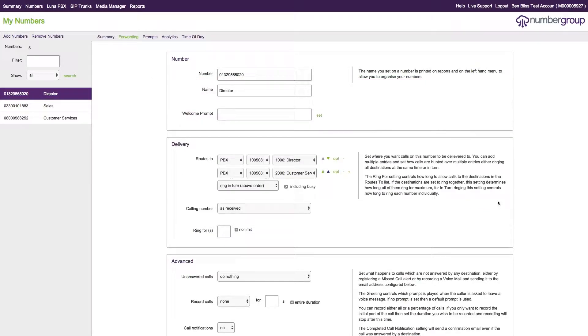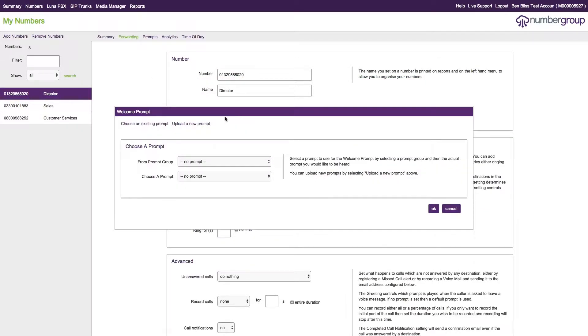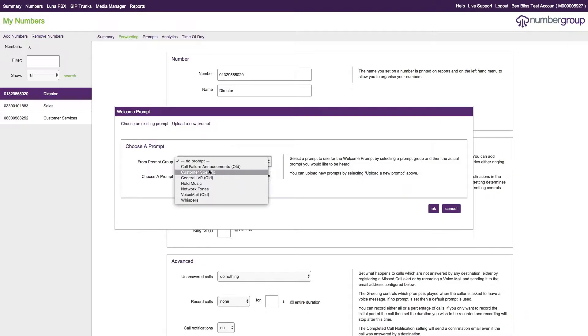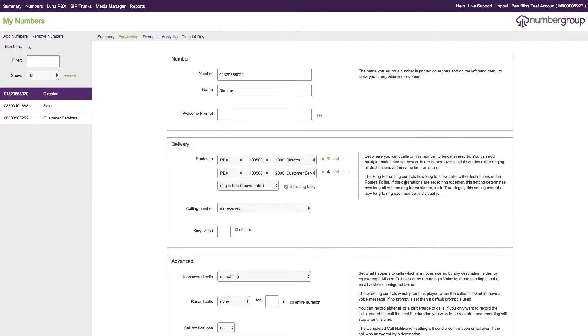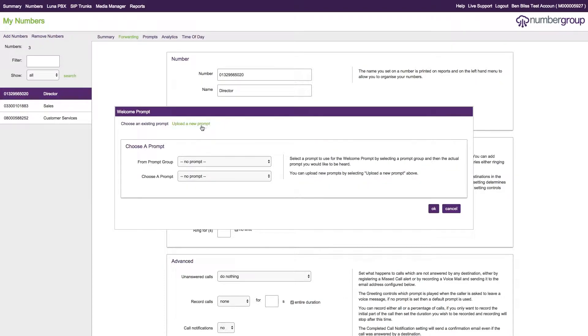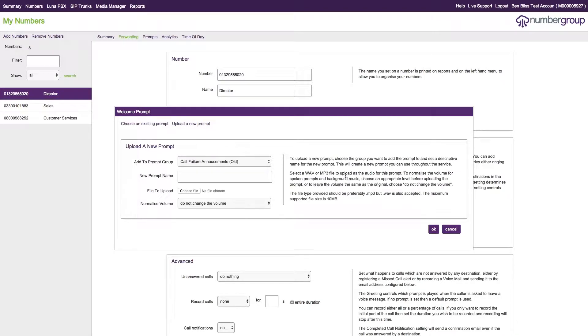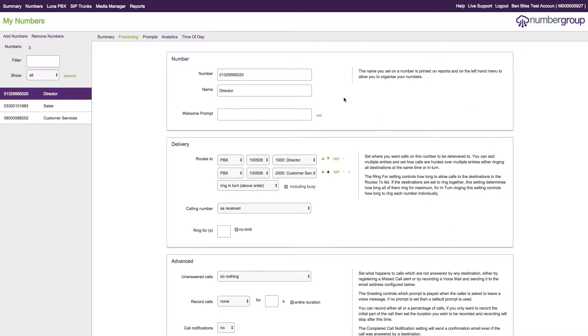Once that's done, your new prompt will be available within the system, and you should be able to see it within the folder you've uploaded it to. If you choose to do it via this way—if you click set and then upload a new prompt—it will automatically assign the prompt you have just uploaded to the system there.